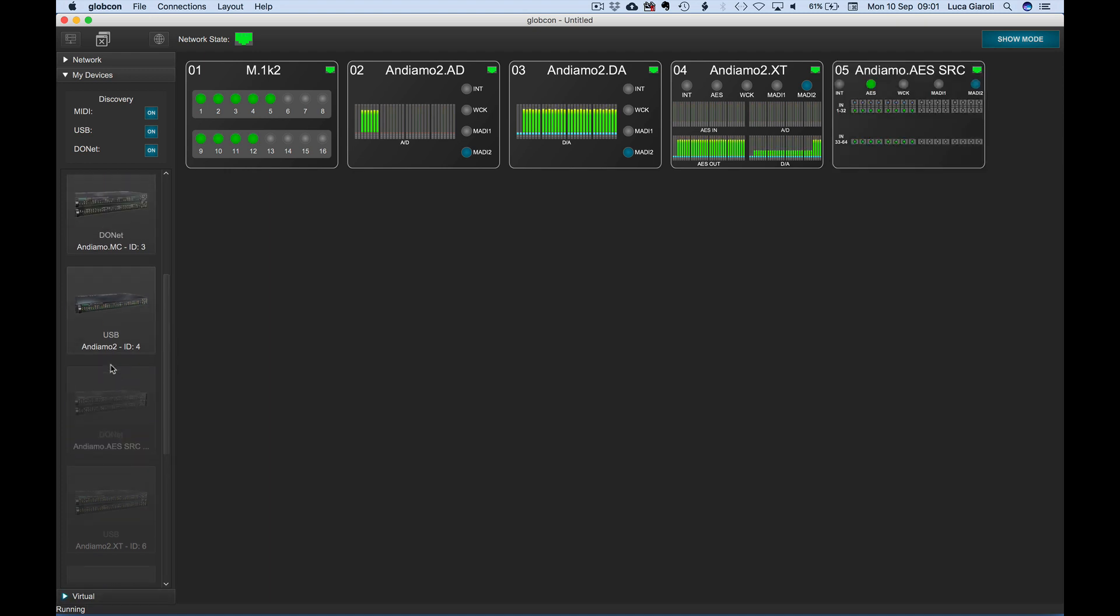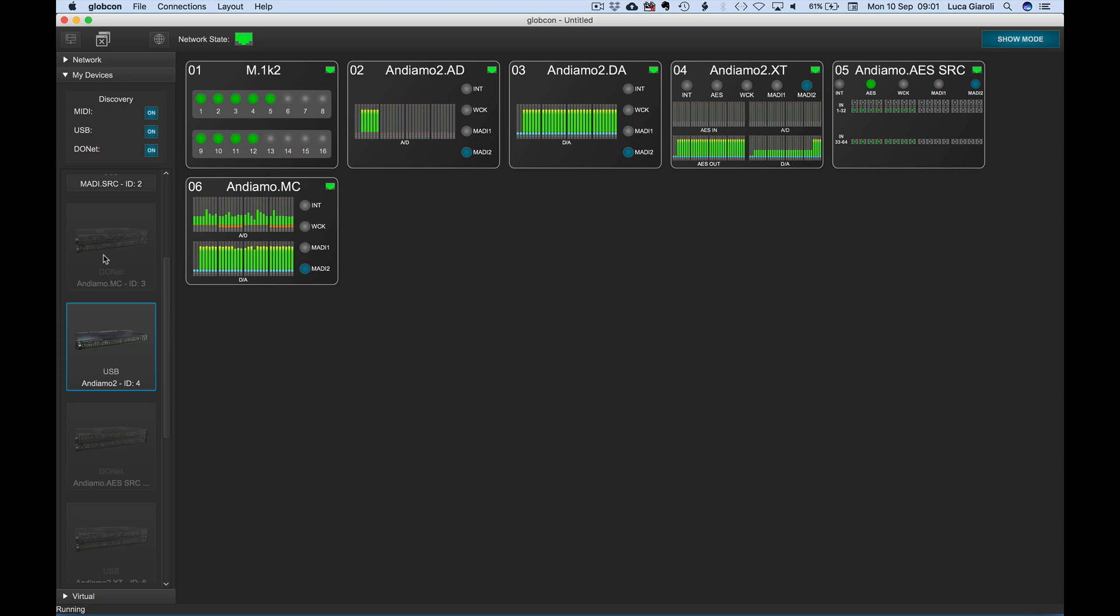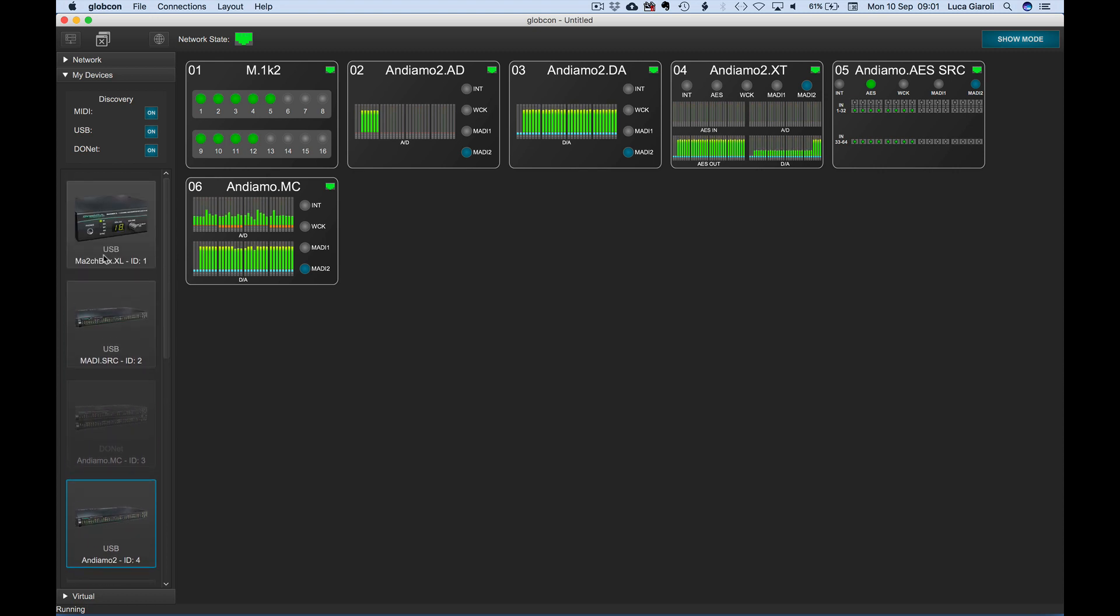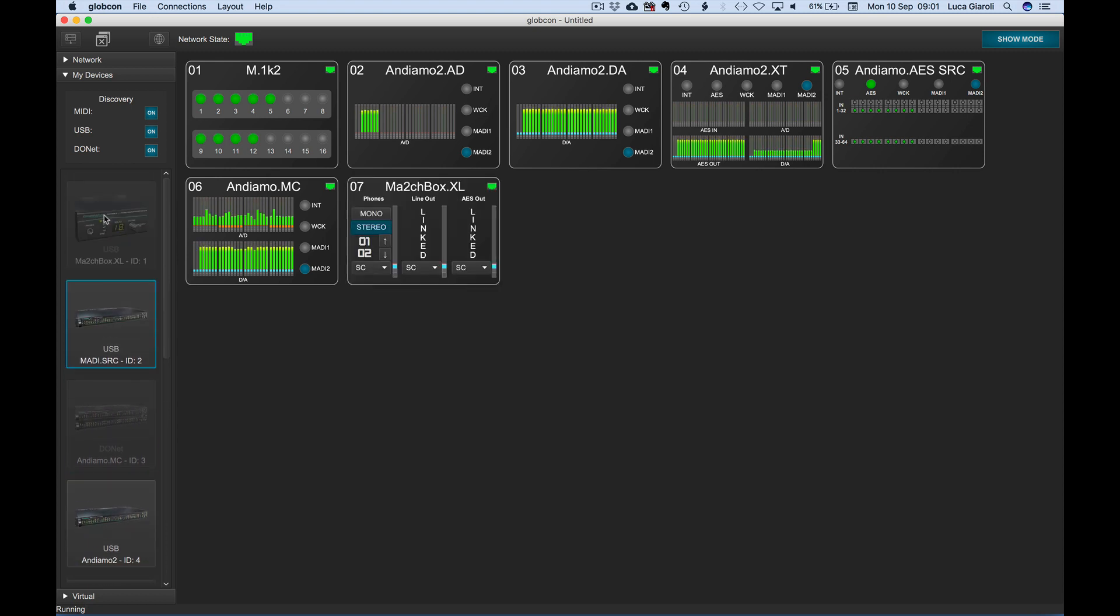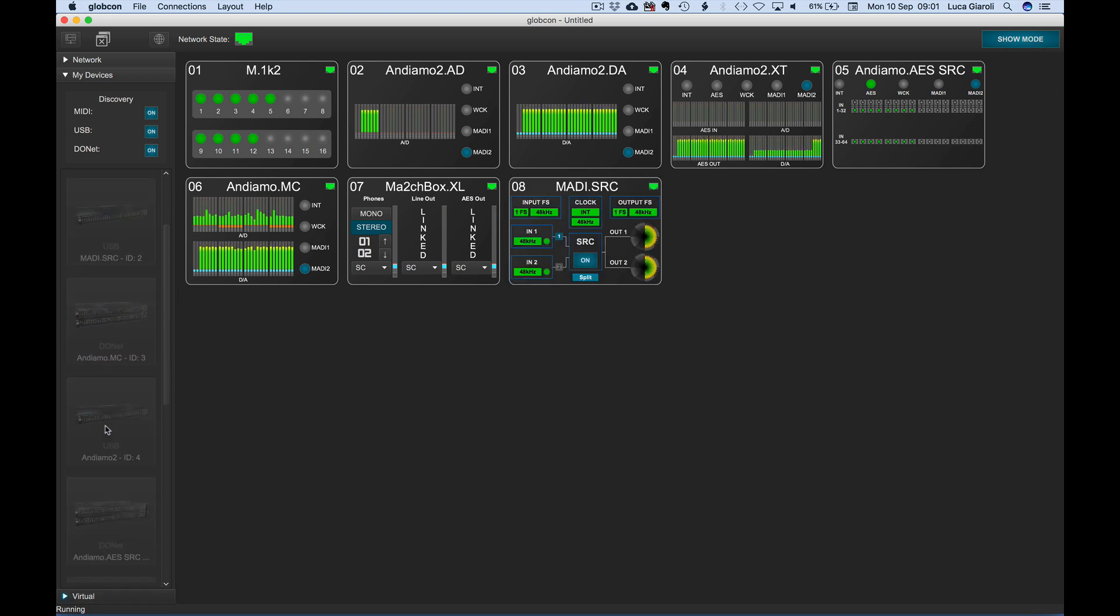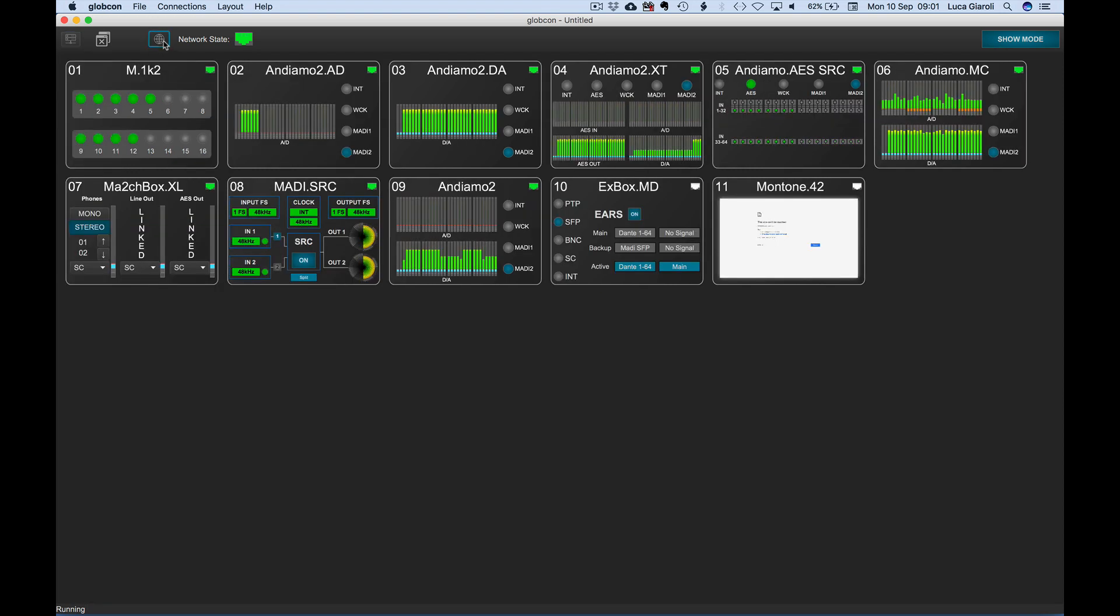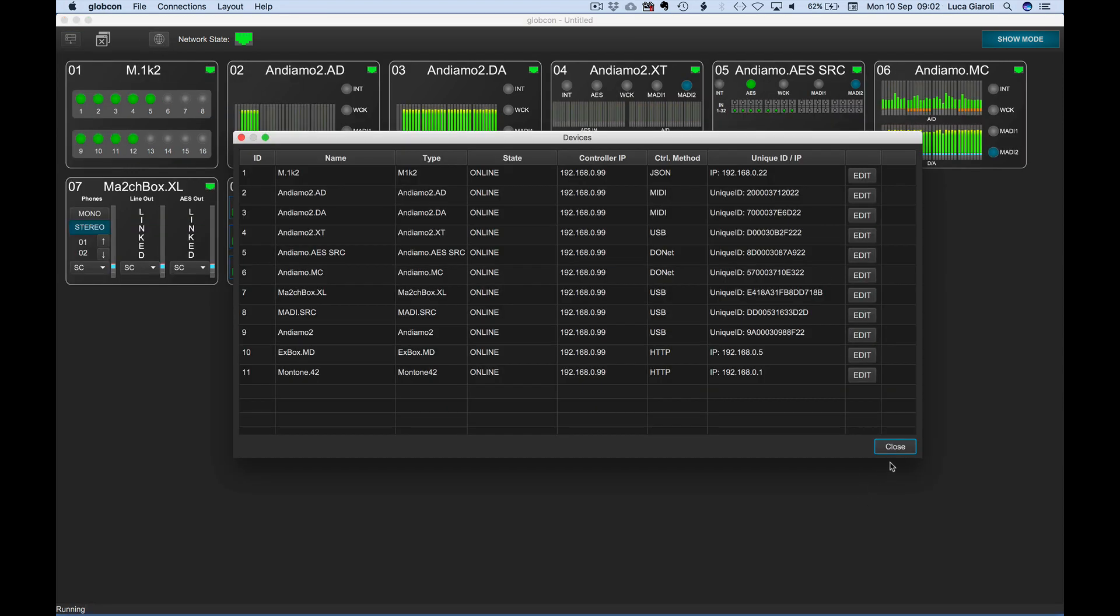We click on them as well as on the rest of the USB connected devices to bring them all on the global view. From the device window, there is now a dedicated column to show the control method of each connection.